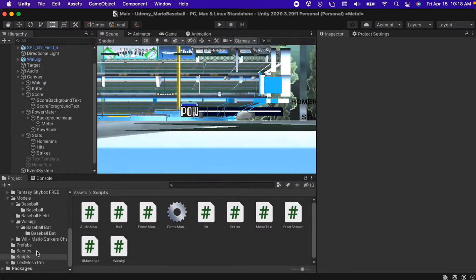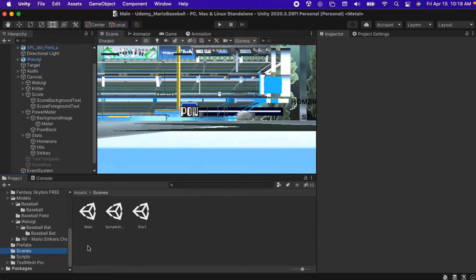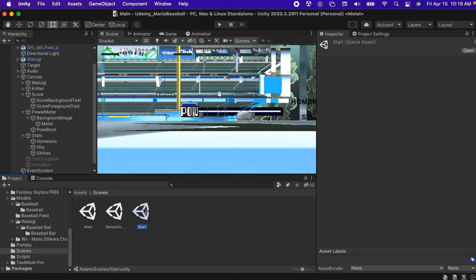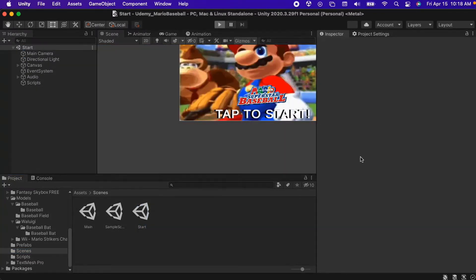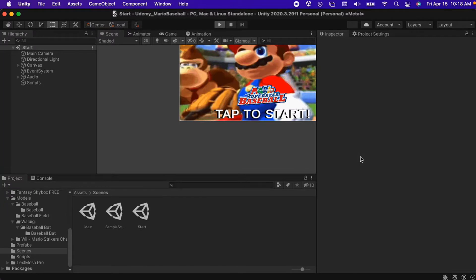In this video we will play the Super Mario Baseball game that we developed in the Unity Editor. By the end of this video you will have enjoyed the Super Mario Baseball game that we developed.